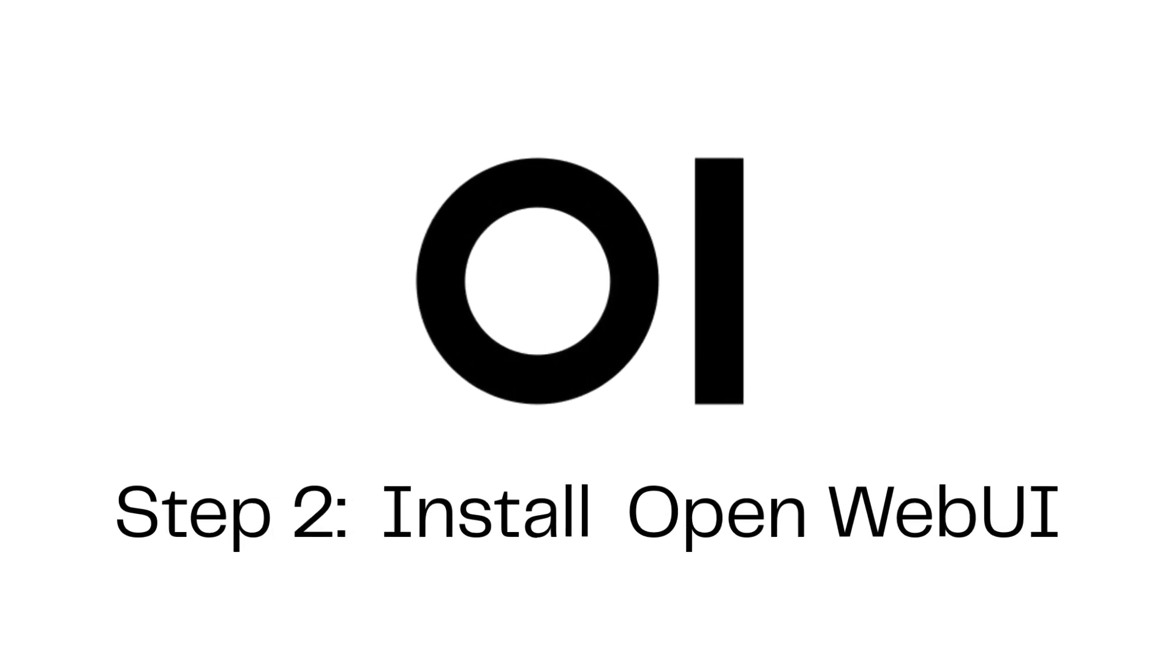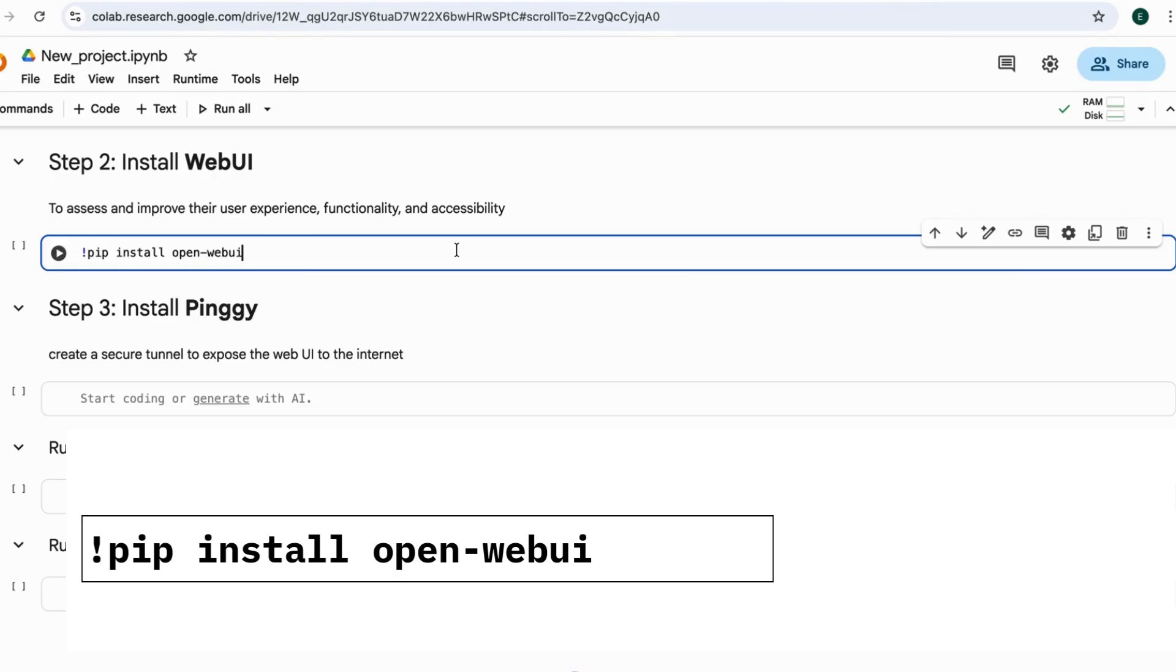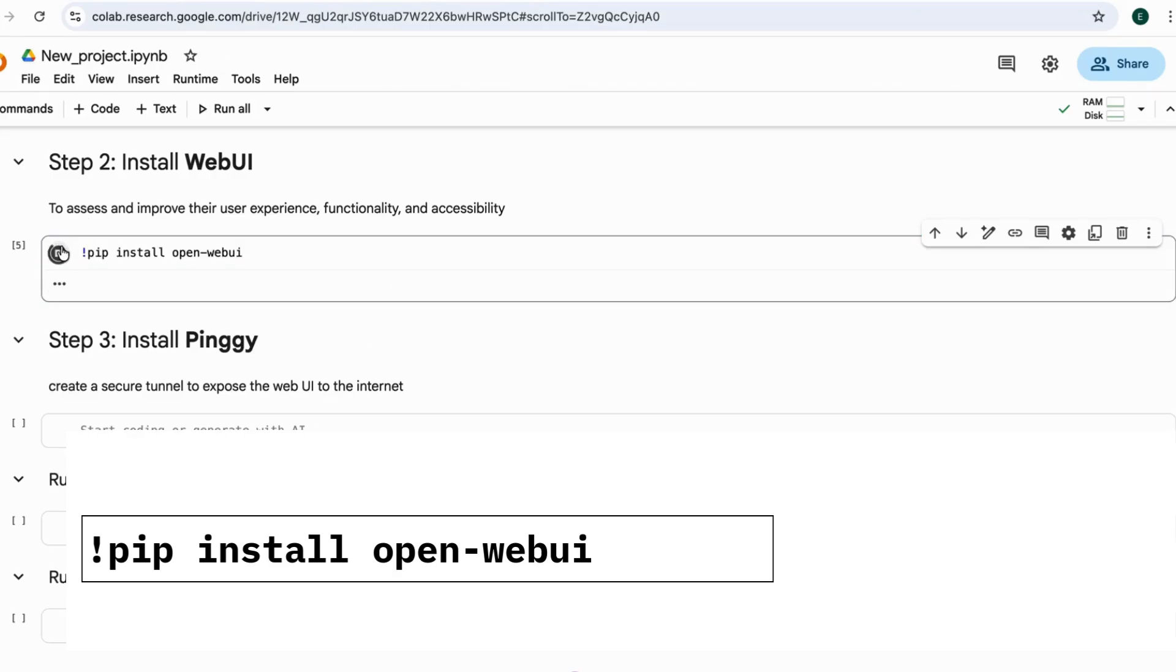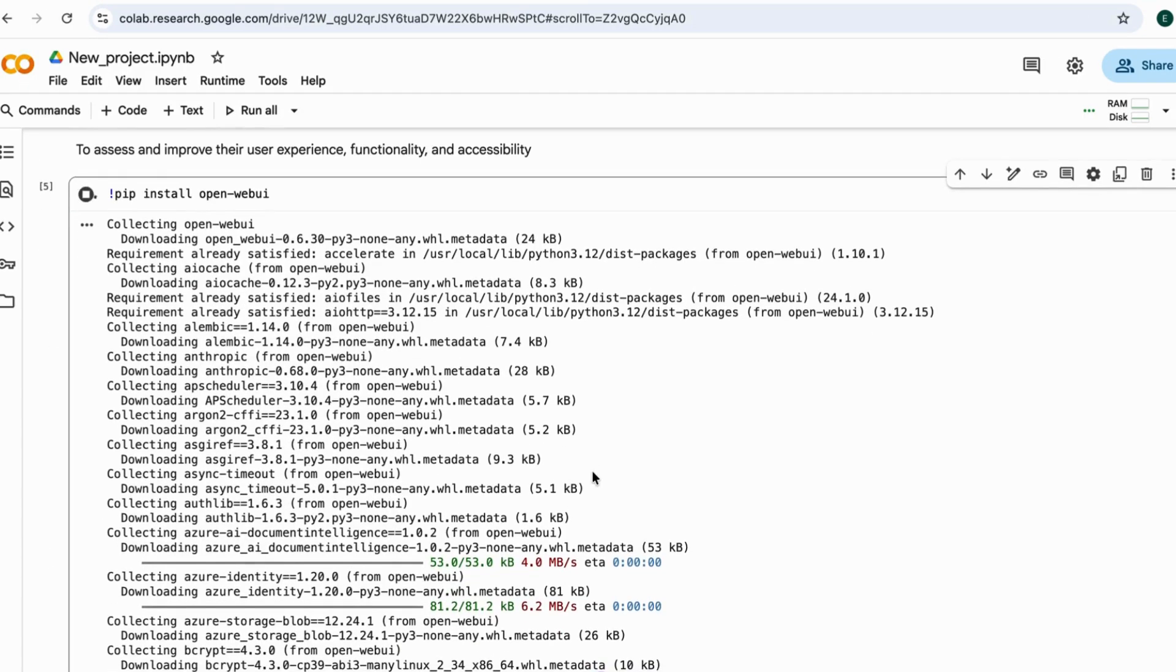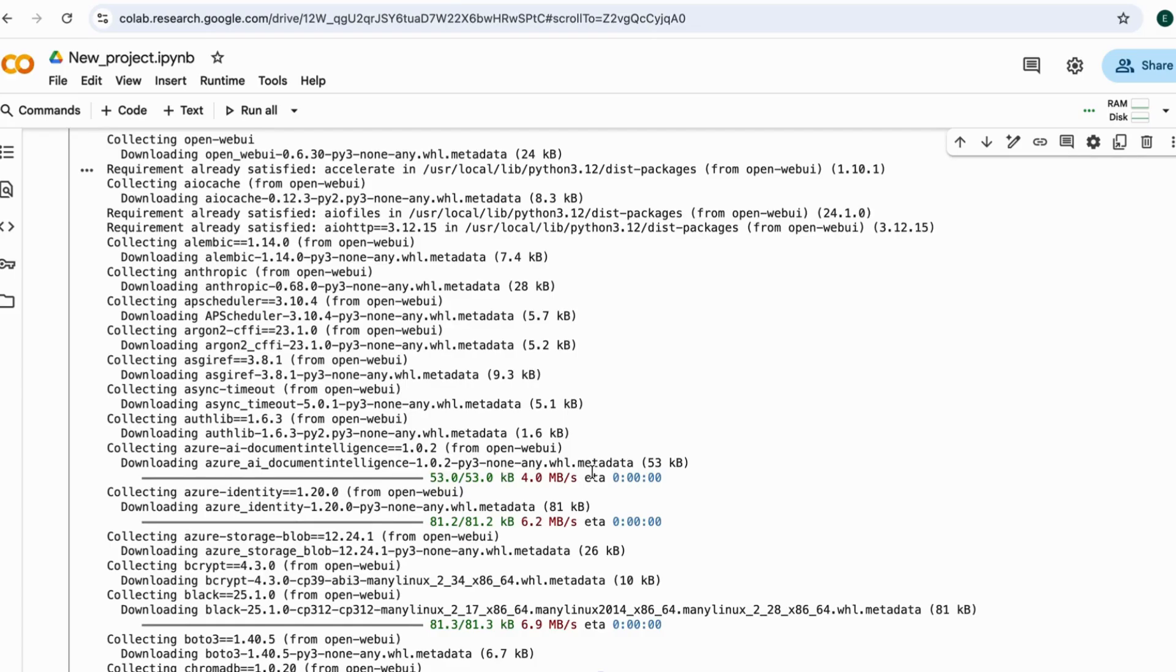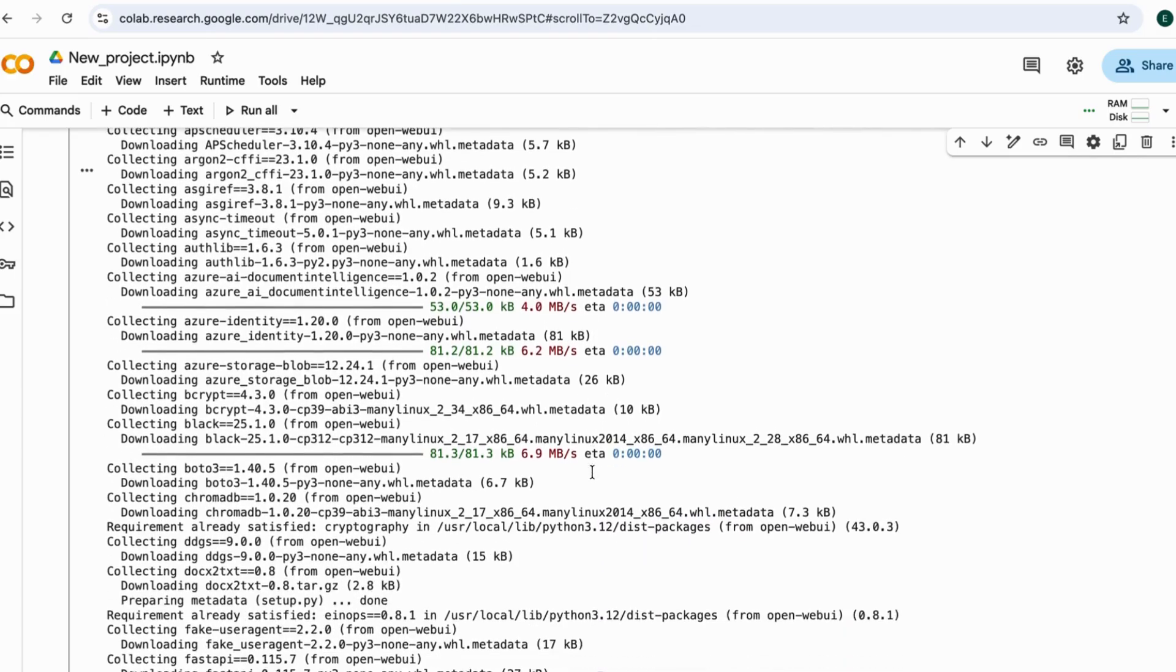Step 2. Install OpenWebUI. Run this command and give it a few seconds to download everything. Once it's done, we're ready for the final step.